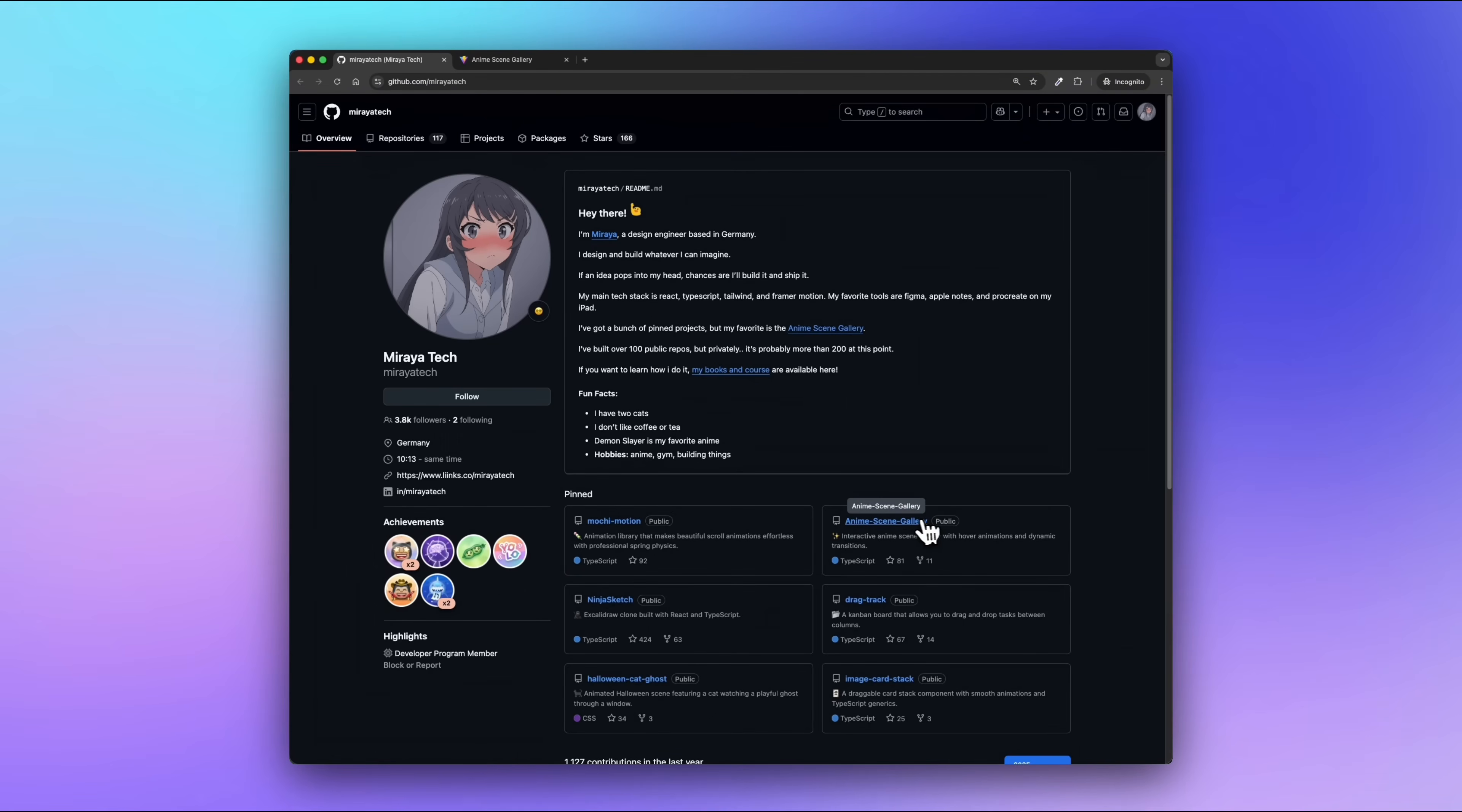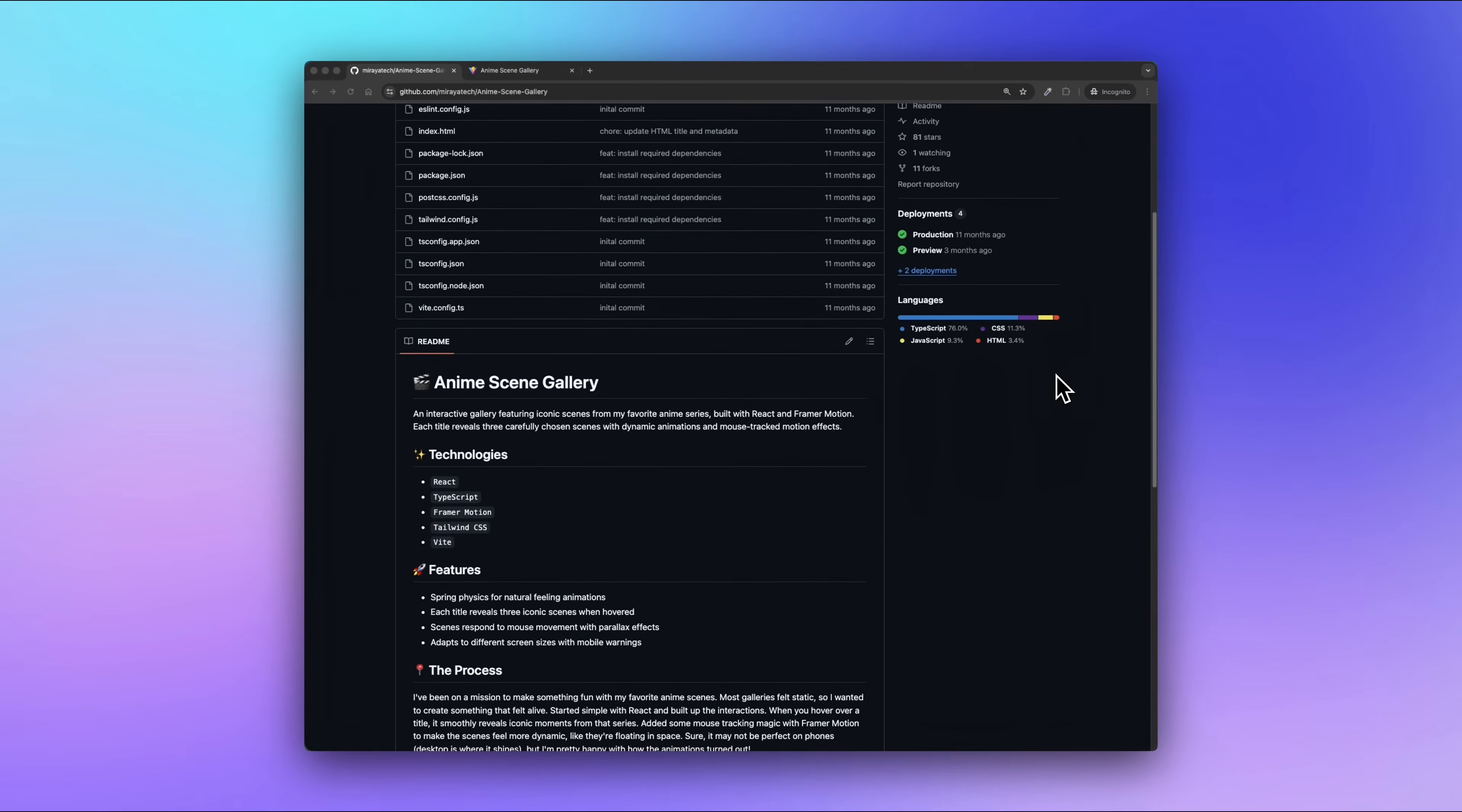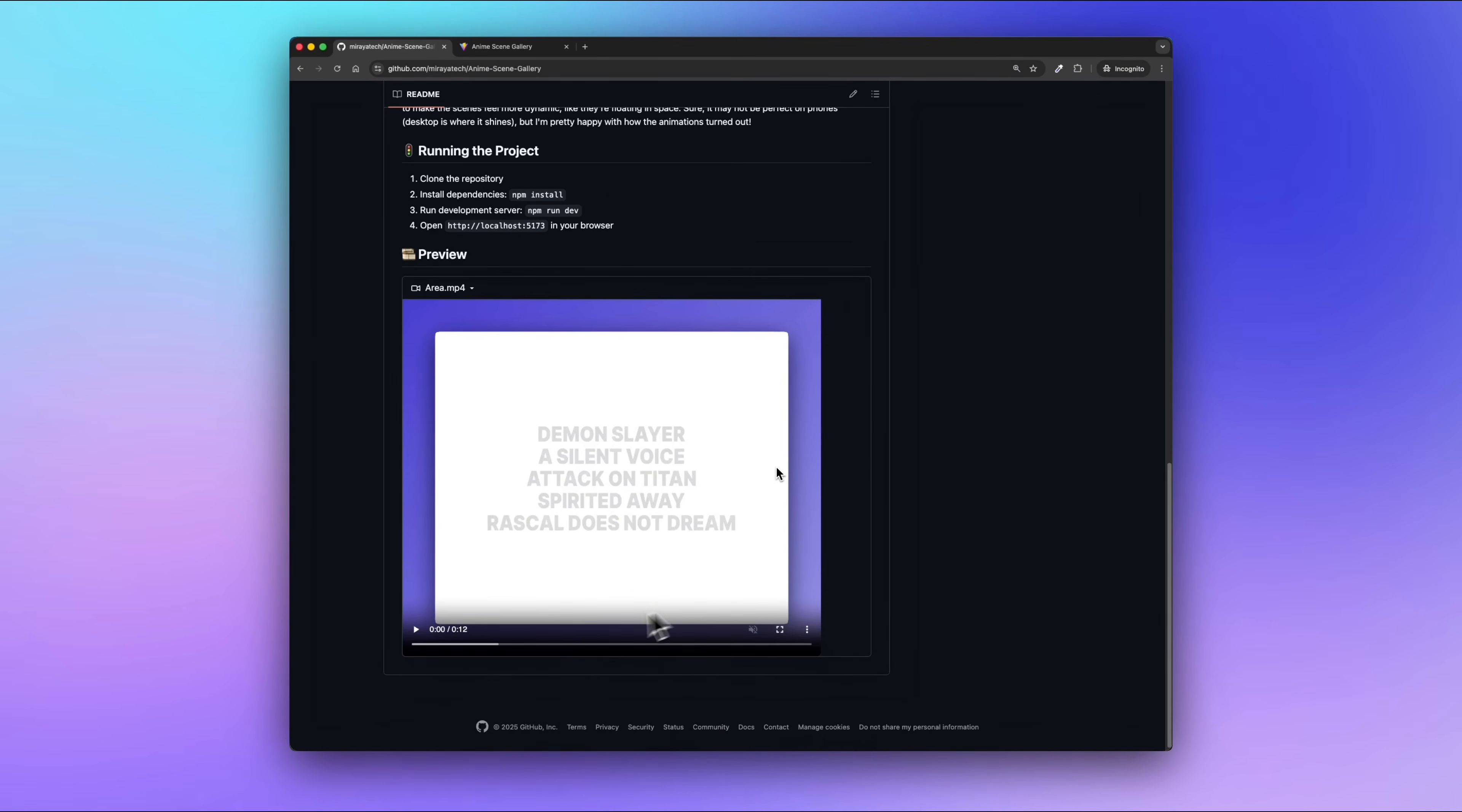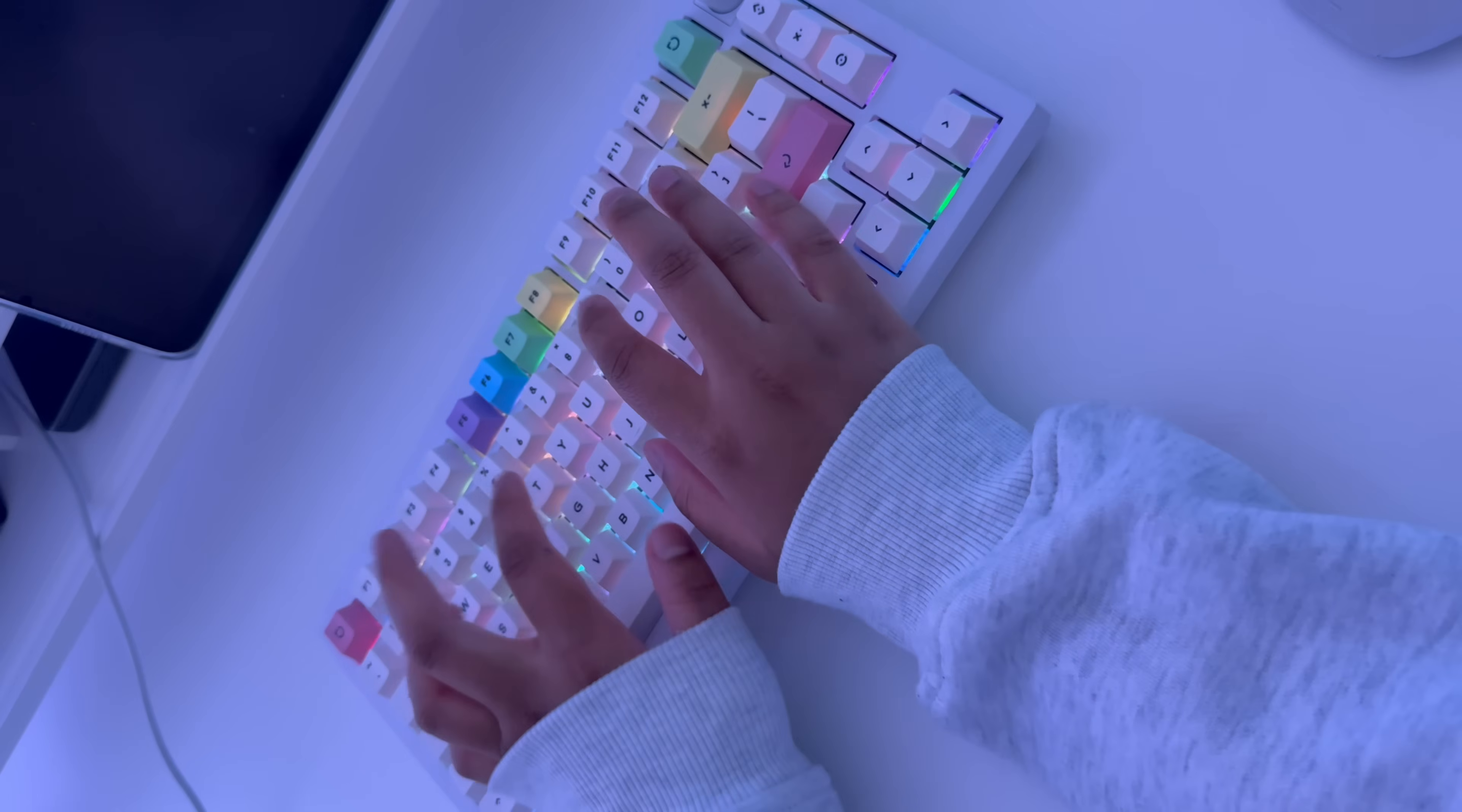Now let's look at something more minimalistic but still super effective. Here's my project called Anime Scene Gallery. This one's way shorter but still does the job. It has a short description, the tech stack, a few key features, a short paragraph on the process, how to run the project, and a small video preview at the end. That's it. And you know what? That's totally enough. If you're wondering how much should I write, let this be your answer: the Anime Scene Gallery readme is the bare minimum of what you should include if you want your work to stand out.